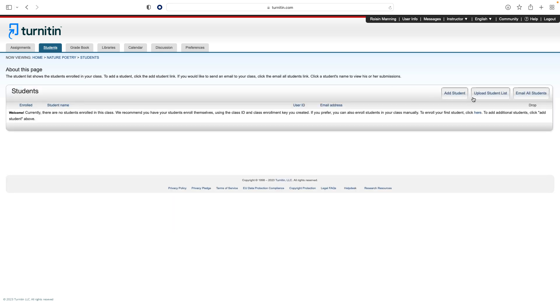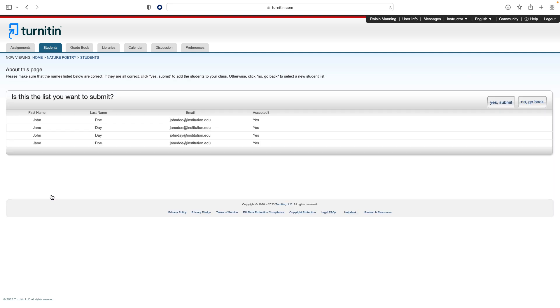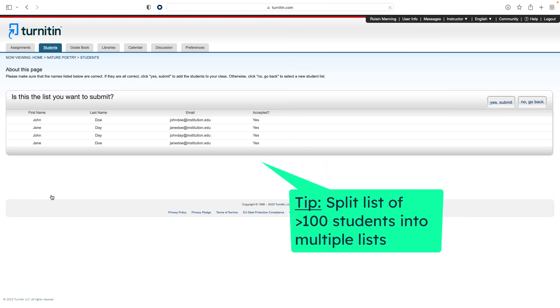The next option is to add a list of students to the class. To do this, click the Upload Student List button. You can then choose a file to upload. Click Submit and then the student list is displayed. Note that the file used for this option must be a Microsoft Excel file featuring the first name, last name and email address of the students.